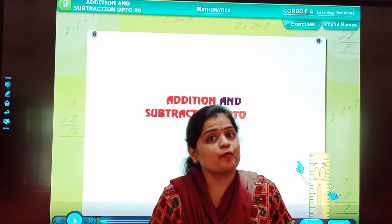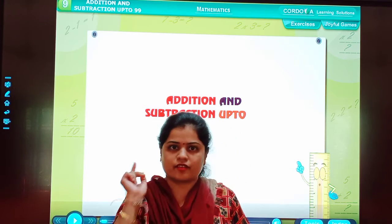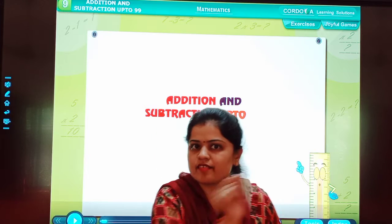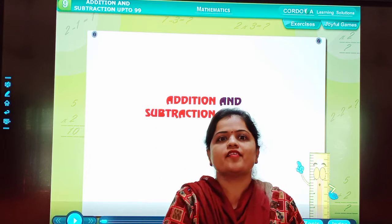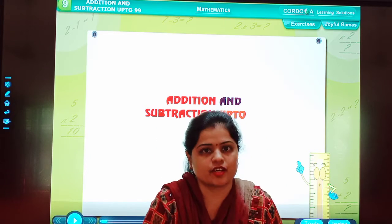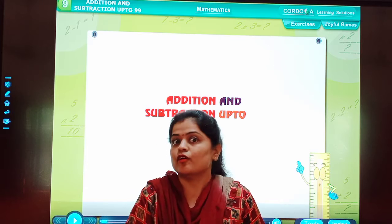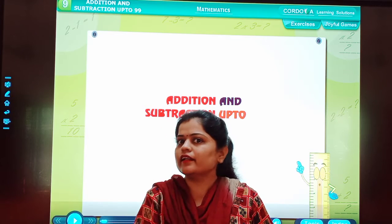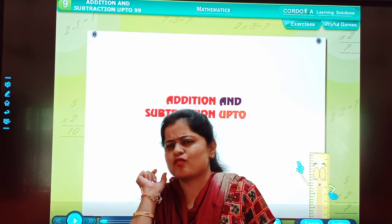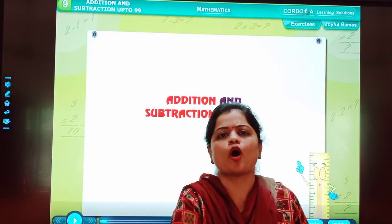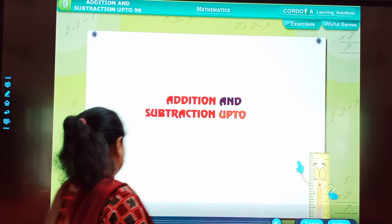Now, my dear students, today's topic is addition and subtraction up to 99. So to clear this concept, let's watch one small video.